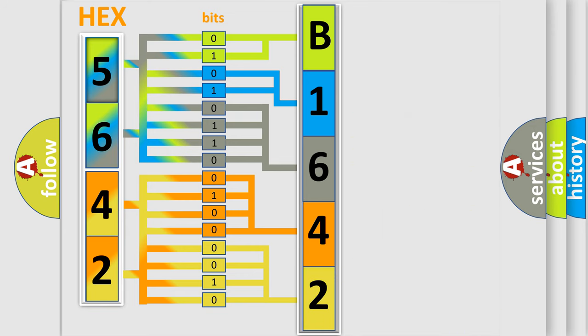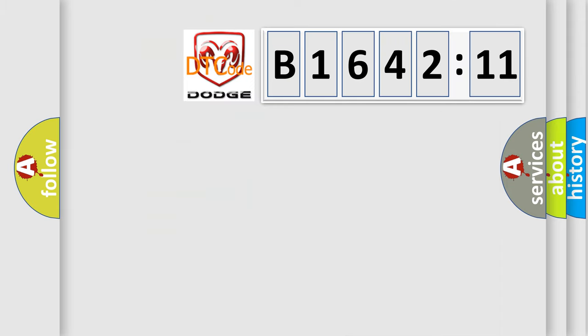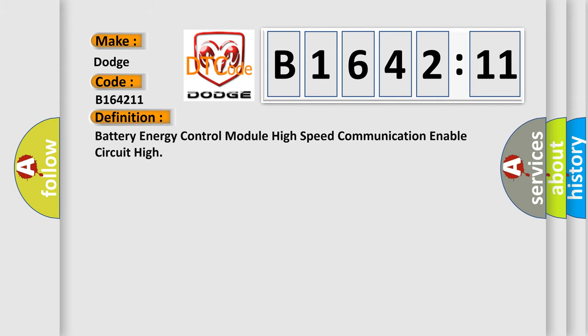We now know in what way the diagnostic tool translates the received information into a more comprehensible format. The number itself does not make sense to us if we cannot assign information about what it actually expresses. So, what does the diagnostic trouble code B164211 interpret specifically for Dodge Car Manufacturers?